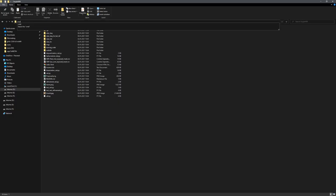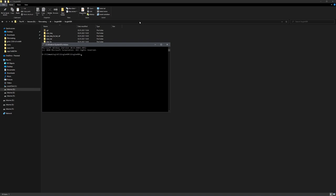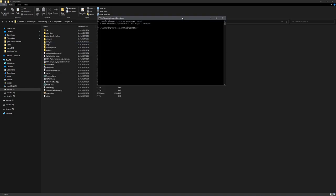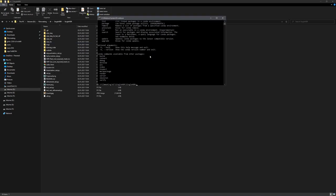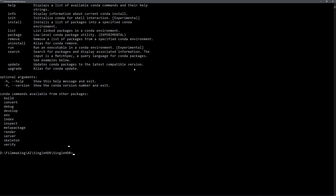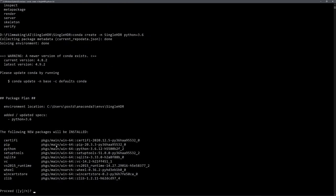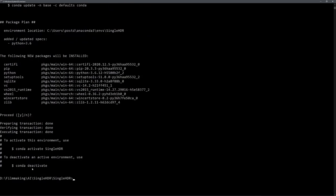we can again type in CMD, and type in conda. And you can see that the command is recognized, so it is usable. Let's create a new environment, and name it accordingly, which for me is single HDR. And for me it worked with the Python version 3.6. So once it has loaded to this stage, we can just press enter, and the environment is ready to use.